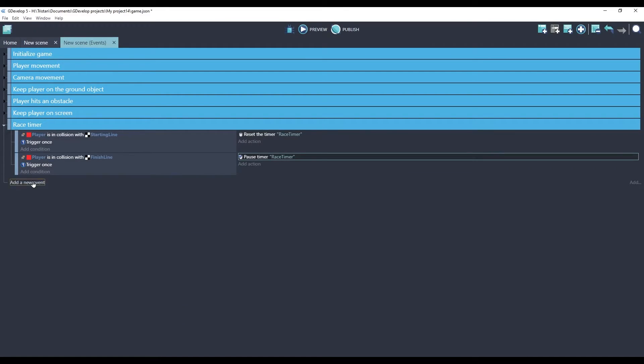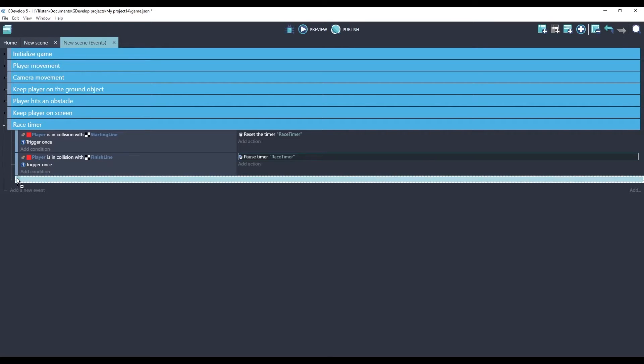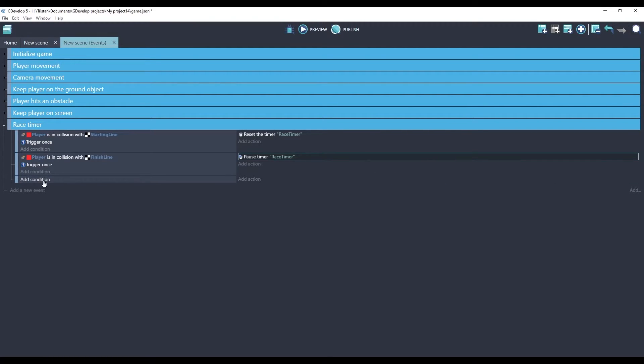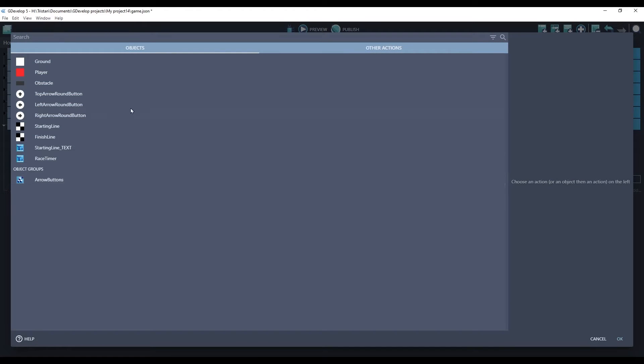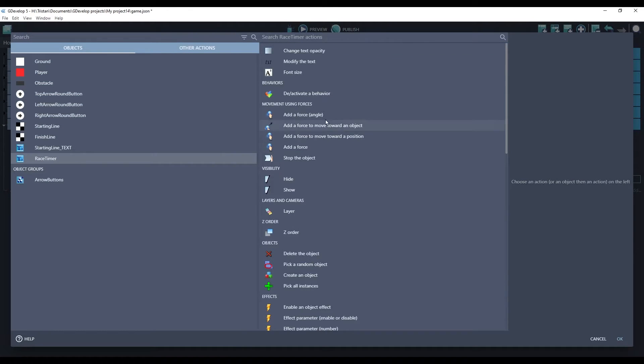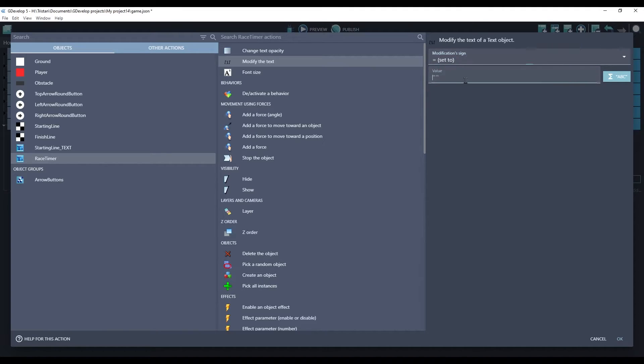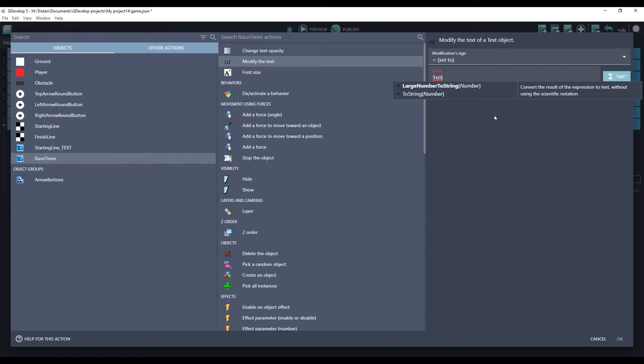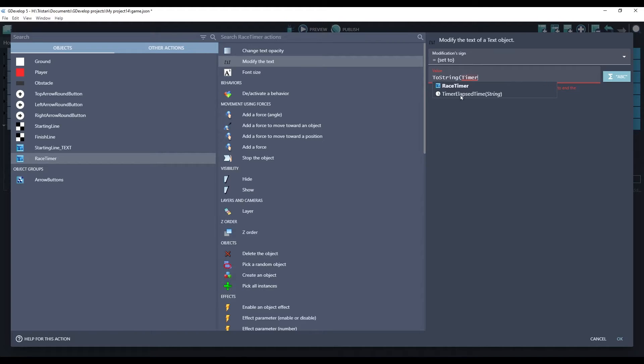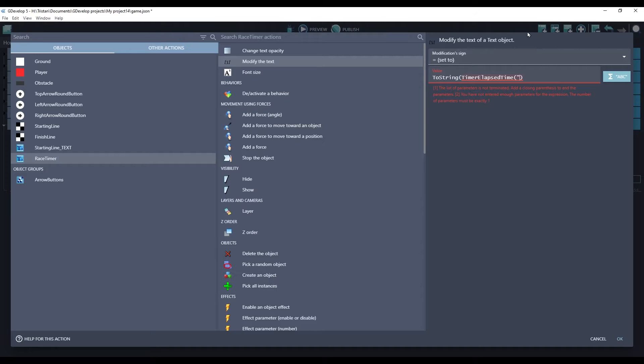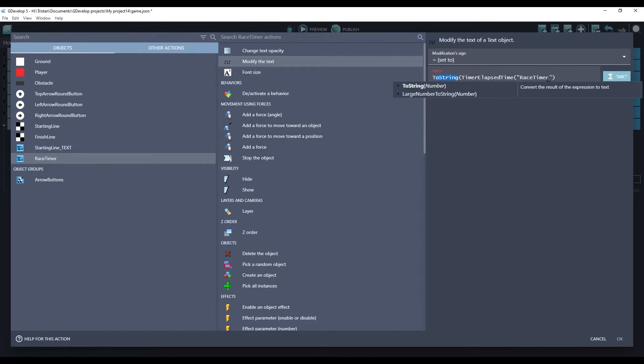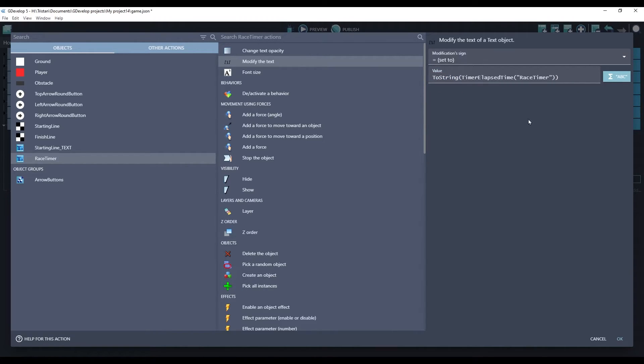Let's create a new event. We'll add no conditions because we want to update the timer every frame. On our action, let's select that text object and we'll use modify the text. We will set the text to the value of the timer. The value of the timer is a number, so we're going to need to convert it using the toString function. And for our number, we'll use the timer elapsed time. And the string is the name of the timer. Our timer is called race timer. And then we need to close our parentheses, which is the end of this toString function. Now it's happy.